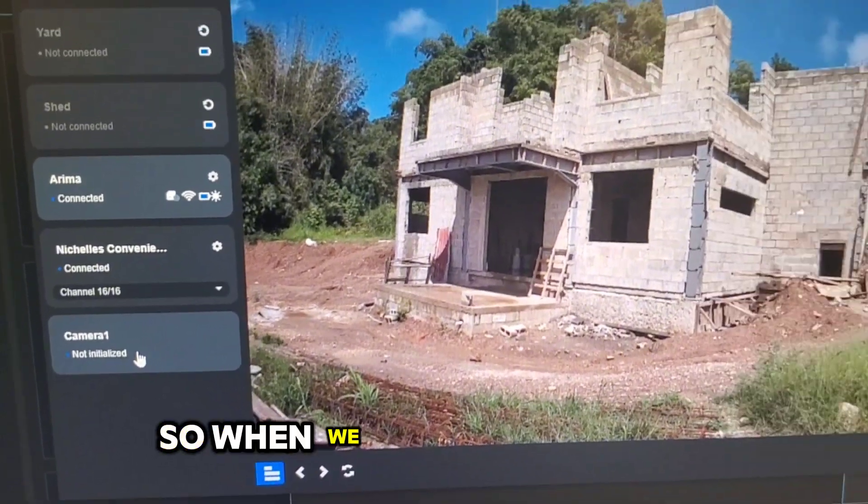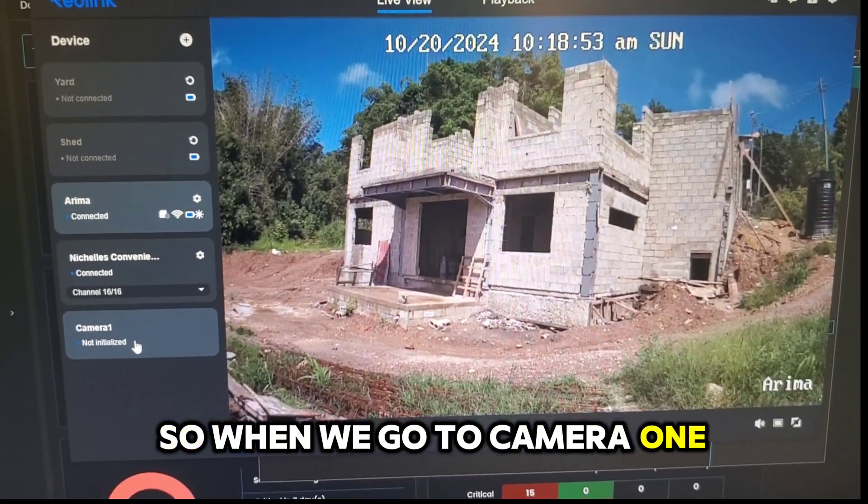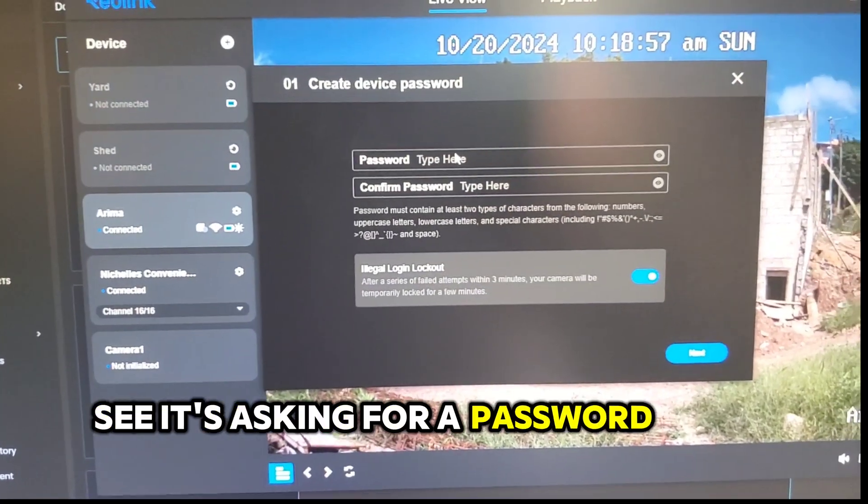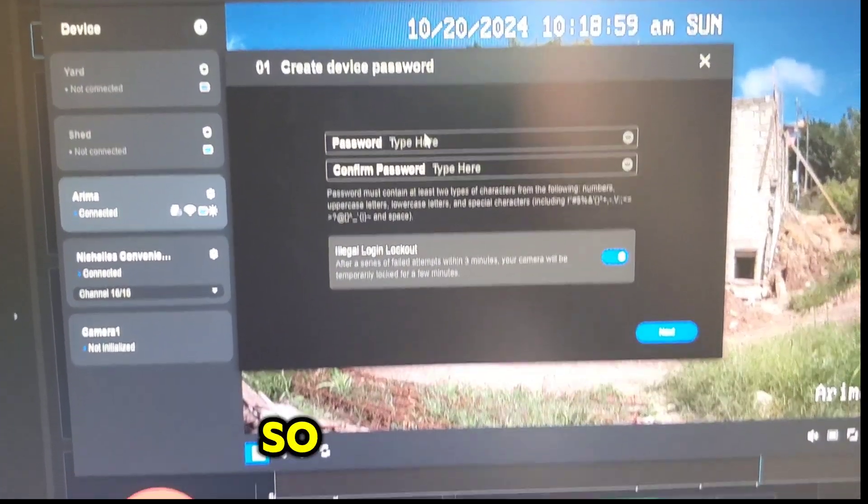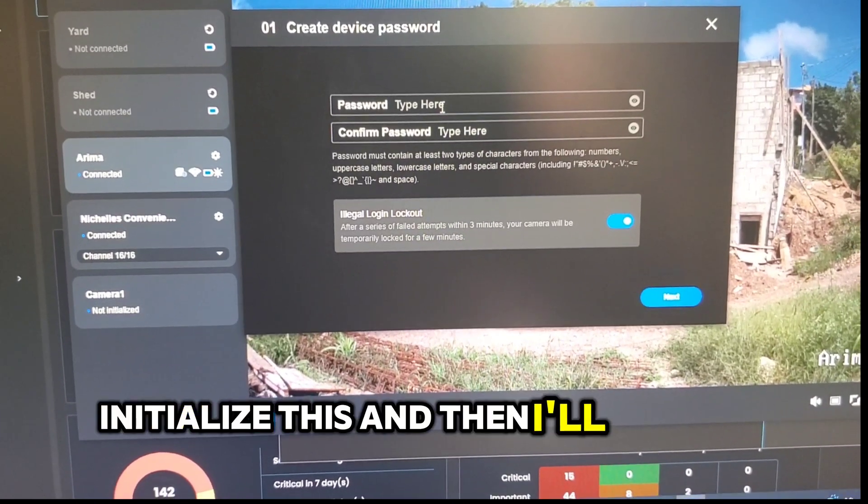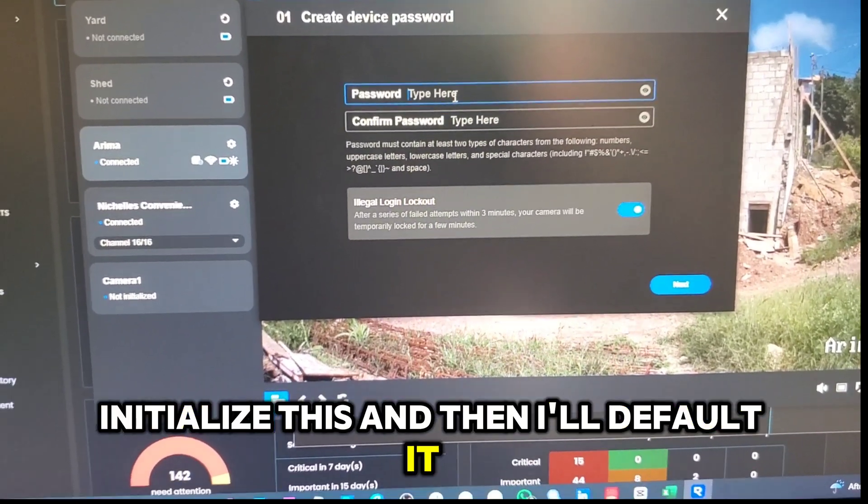So when we go to camera1 it's asking for a password so we can now initialize. So I will go ahead, initialize this and then I'll default it.